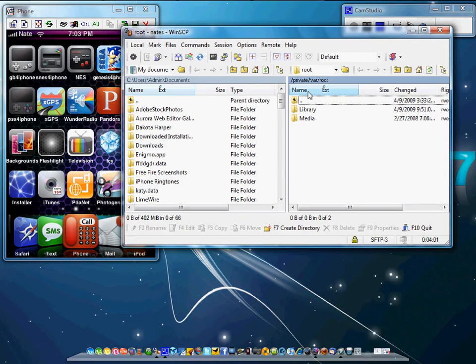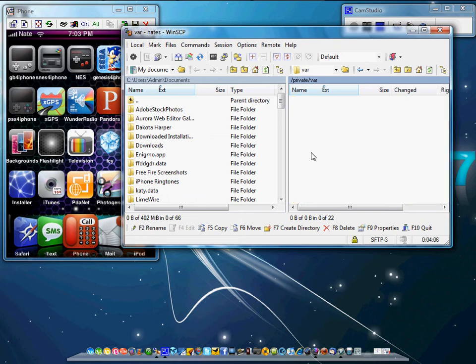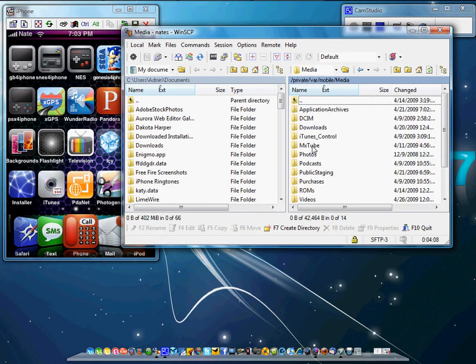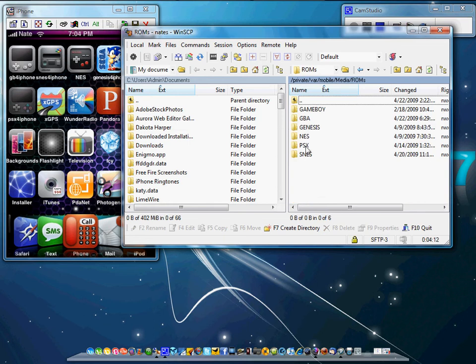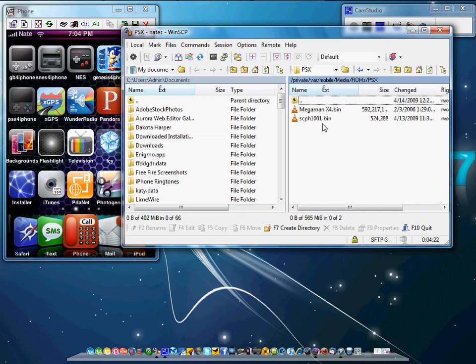So what you do, it's located in mobile, media, ROMs. The folder should already be there, PSX. You have to have these two files, the scph1001.bin. It's out there. Just type that into Google. I'll also put that in the description. I'm not going to give you a direct source for it, but you can just copy that and put that in Google and you'll find it. And then you're going to put your ROM.